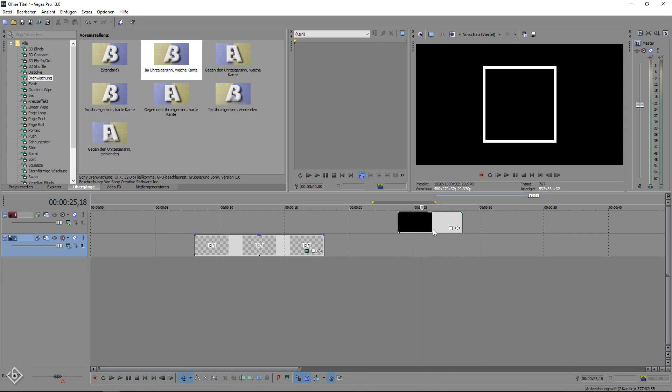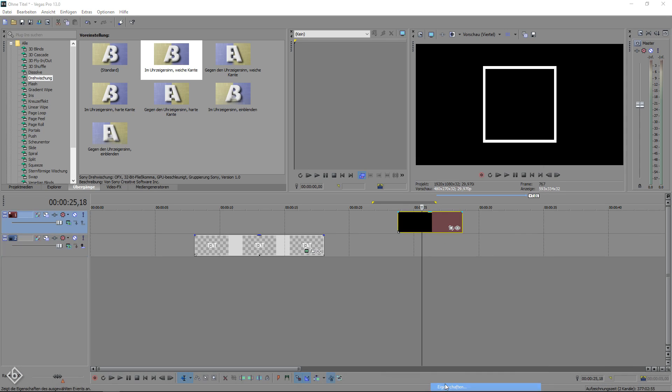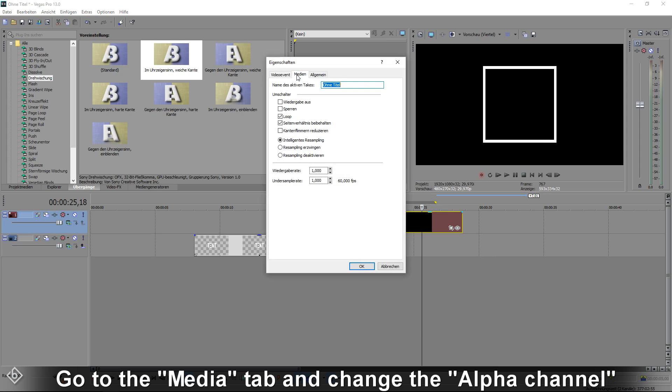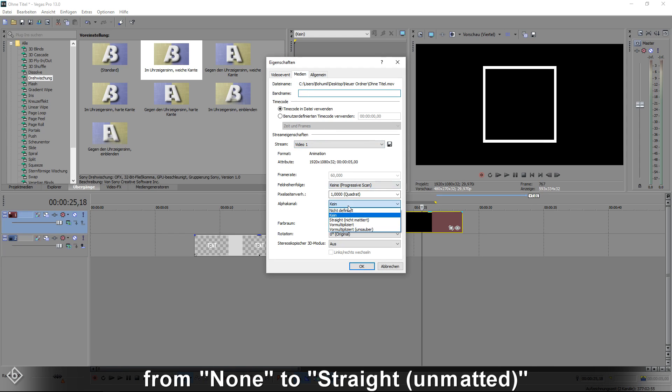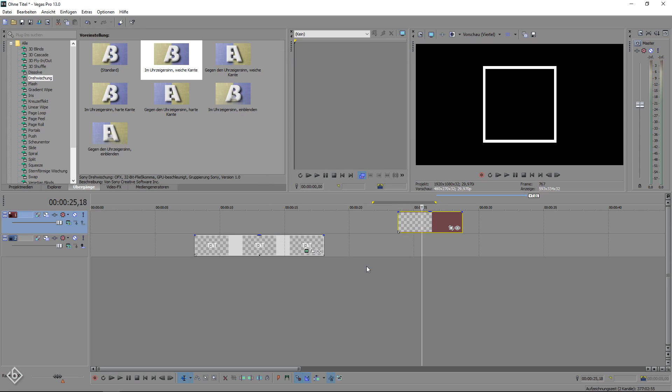Then right click on it and select Properties. Here we are going to go to the Media tab and change the Alpha channel from None to Straight Unmattered. This is the most important part about creating a transparent background for your video.